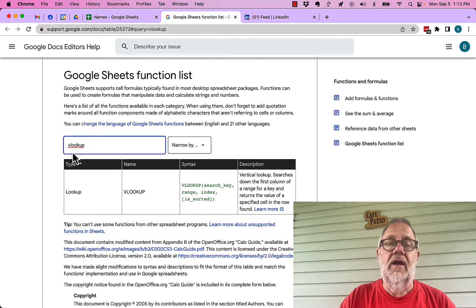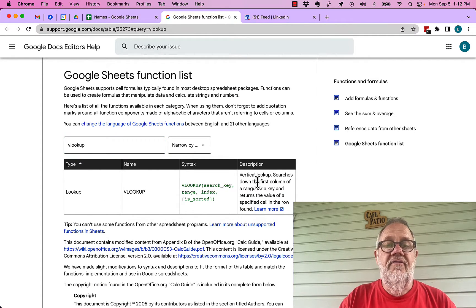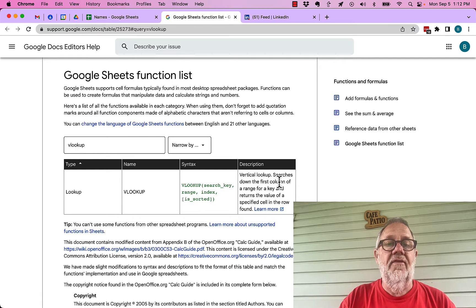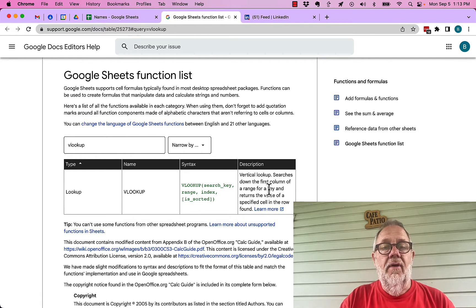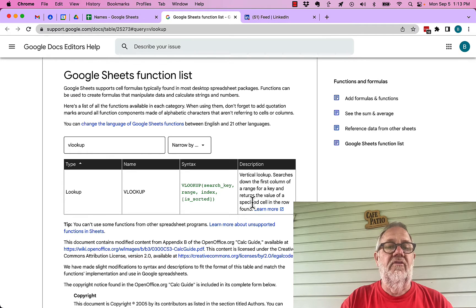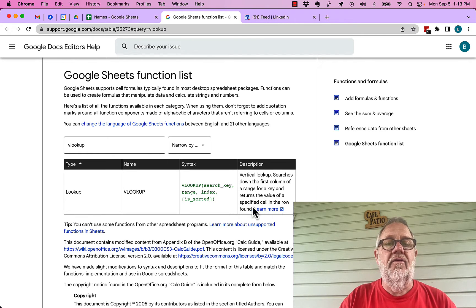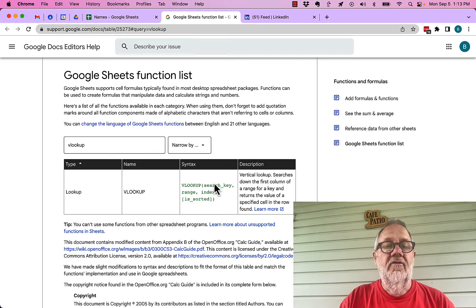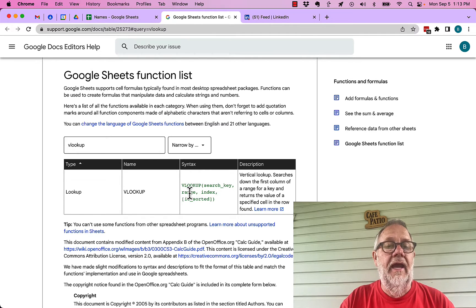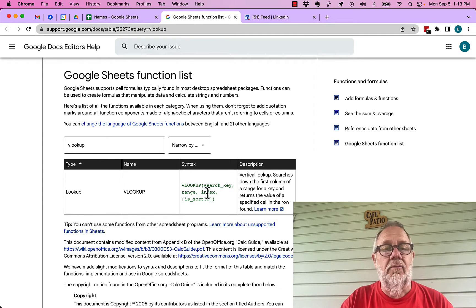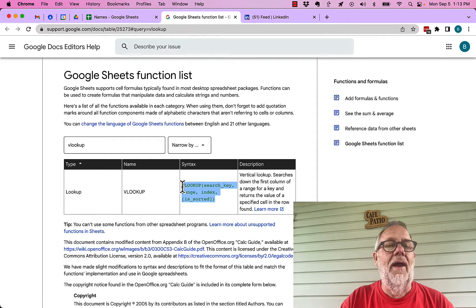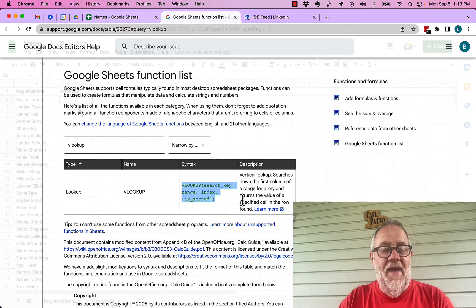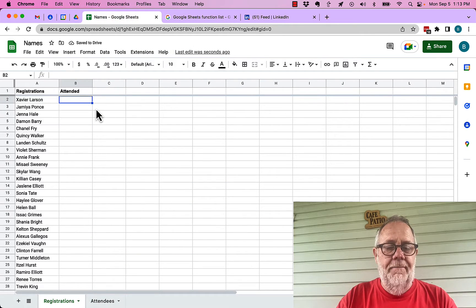Here's what it's going to do: the vertical lookup searches down the first column of a range for a key and returns the value of a specified cell in the row found. Here's the function: VLOOKUP search key in this range, index this number of cells, and mark it as sorted or not sorted. By the way, this is really cool. Watch this: I can copy that, start at the top and paste that right there.